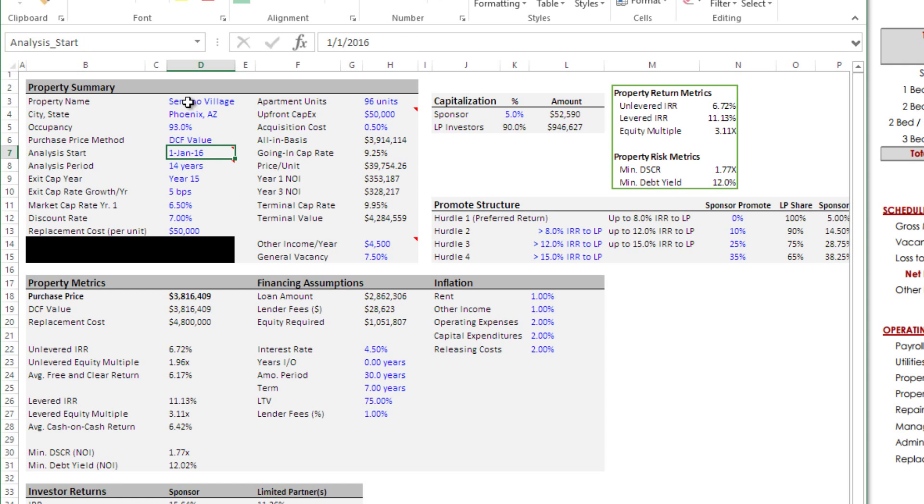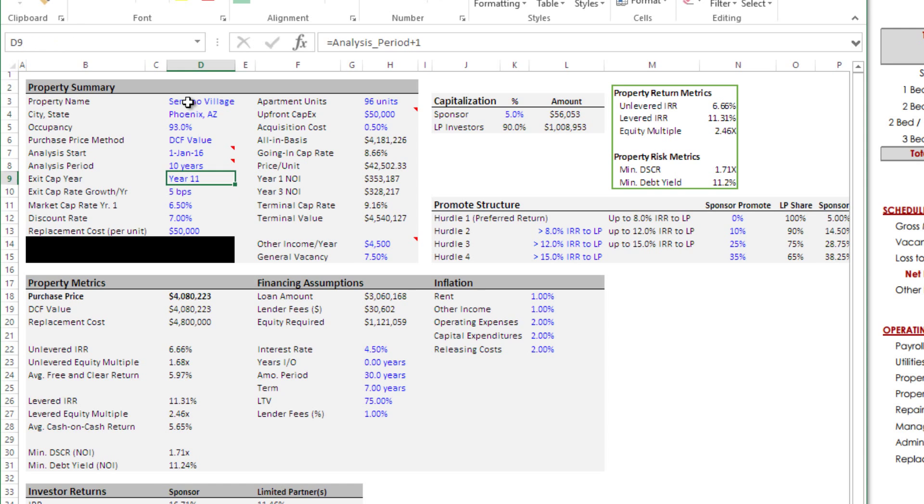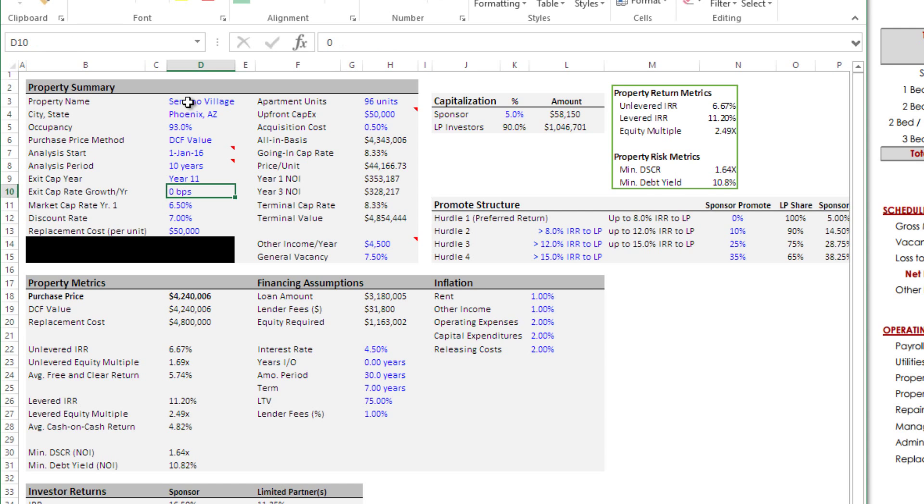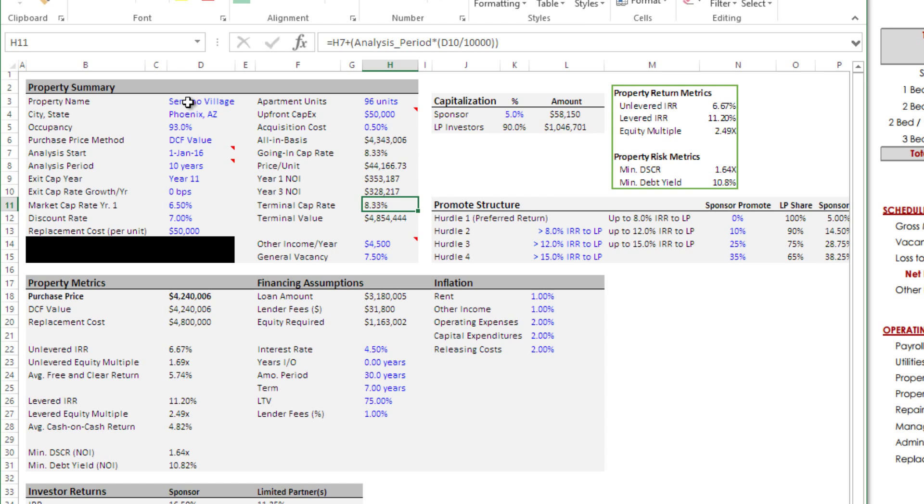Analysis start, I'm going to put January of 2016. Analysis period, so how long are we going to hold this thing? I'm going to say 10 years. Then I'm going to cap year 11 NOI for my terminal value. The next question is, how much do we want our cap rate to grow or shrink from when we go in versus when we go out? For now, I'm going to leave this as zero, but we'll come back to this at the end and we'll gauge what our going in cap rate is going to be and we'll forecast what we think the terminal cap rate will be 10 years from now.